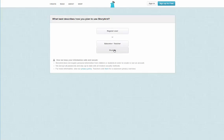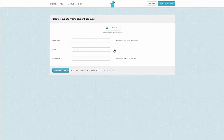Ensure you are creating a student account, as this is the only way you will be able to access the assignment. Give yourself a username — in this case we will just use sample Janelle. Email is optional; if you would like to include it you may, but it is by no means necessary. A password — make sure it is something you will remember, as I cannot recover this for you. Once you have chosen your username and password, simply click create account.